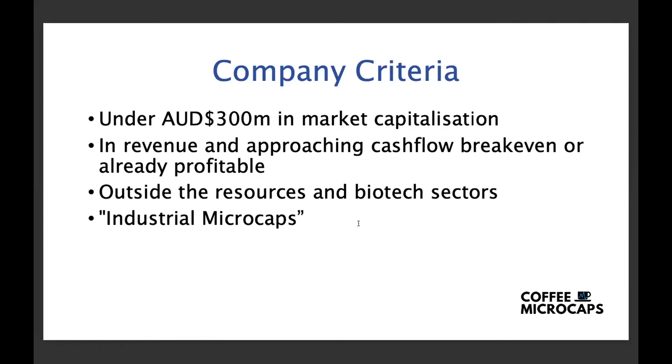For anybody who's joining us for the first time, companies that we normally have presenting here on a weekly basis are microcaps, our definition of a microcap is anything under 300 million in market cap. The companies that present are generally in revenue and approaching cash flow break even or indeed already profitable. We don't deal with companies in the resources or the biotech sectors, so we like to say we deal with industrial microcaps, a bit of a catch-all term for all those other sectors from technology, media, financial services, industrial products, engineering businesses and the like.